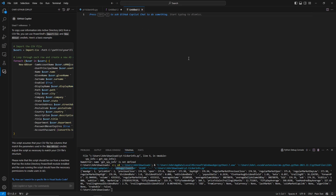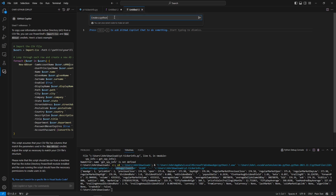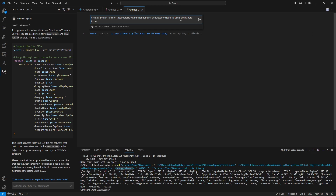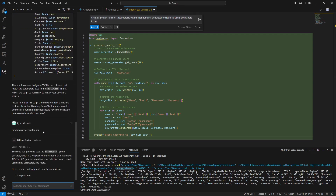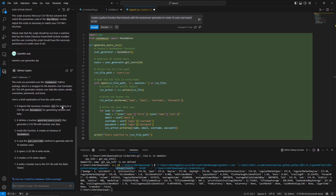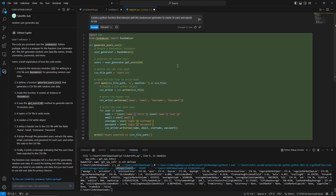Let's use Copilot inline to generate the Python script. The prompt: 'Create a Python function that interacts with the Random User Generator to create 10 users and export to CSV.' The generated code imports csv and the Random User library. However, the result wasn't exactly what I was looking for — I wanted to use the Random User Generator API directly.